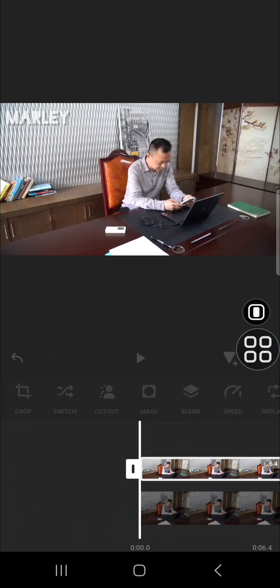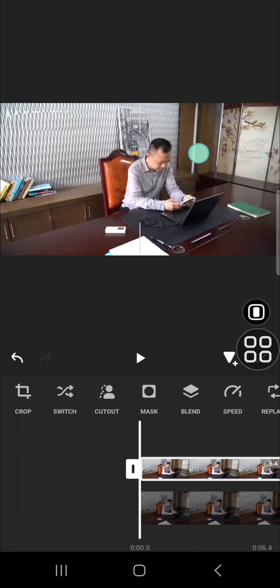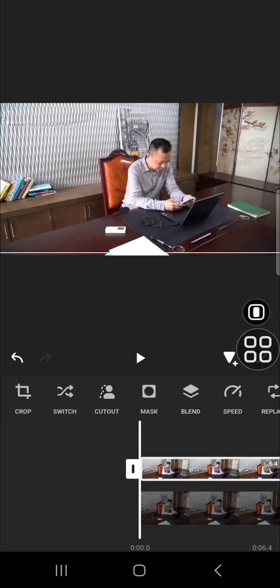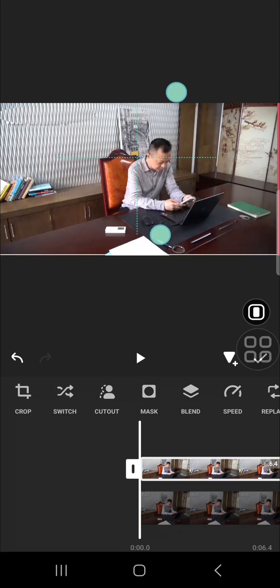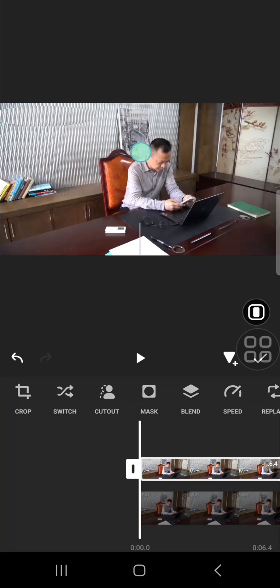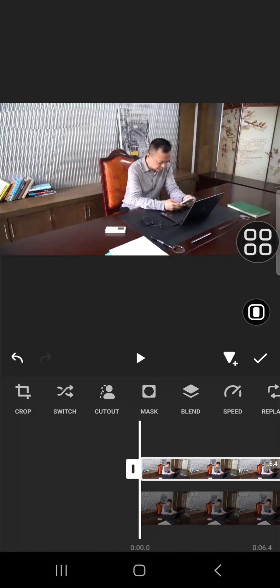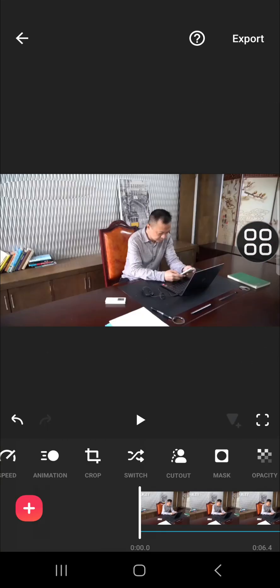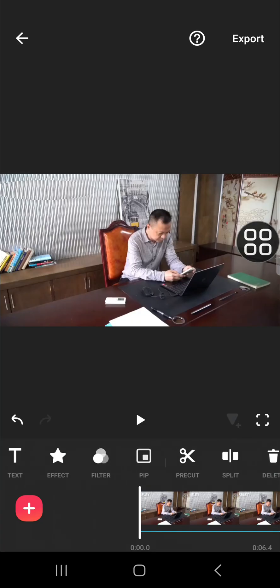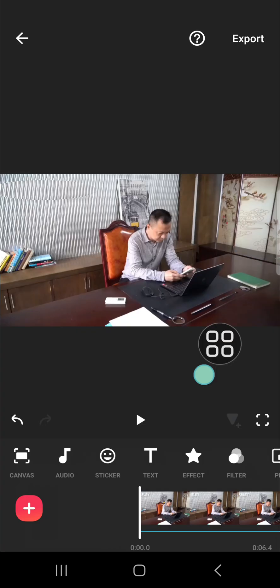After that, I'm going to use this mask to cover the watermark. Now it's done. If you are not satisfied, you can apply blur or VFX to your video to make it look more natural. This is the result.